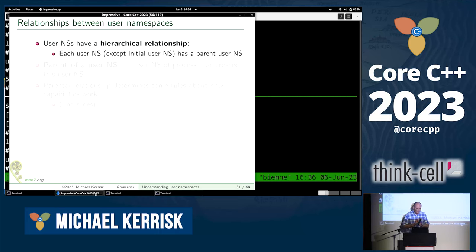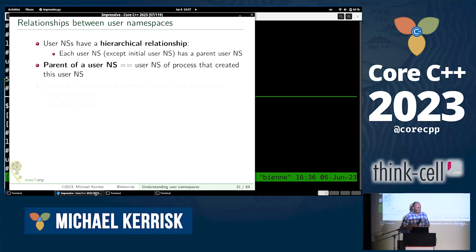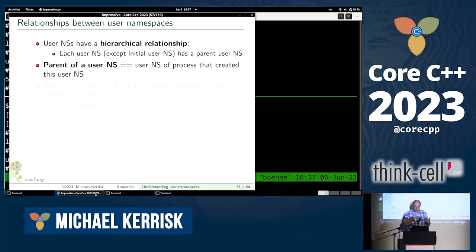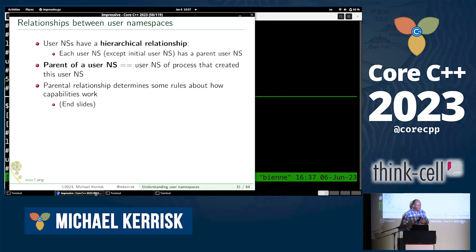User namespaces have a hierarchical relationship — each user namespace has a parent user namespace, going all the way back to the initial user namespace which has no parent. The parental relationship is established when the user namespace is created: the parent of a new user namespace is the user namespace of the process that created it. This parental relationship determines how capabilities work inside namespaces.